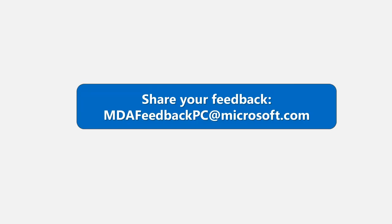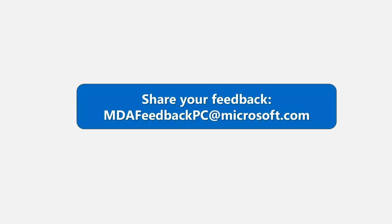I think that was the bulk of the questions. Does anyone else have any questions for Yulia and team? Looks like not. So then if you push one slide forward, Yulia, please.